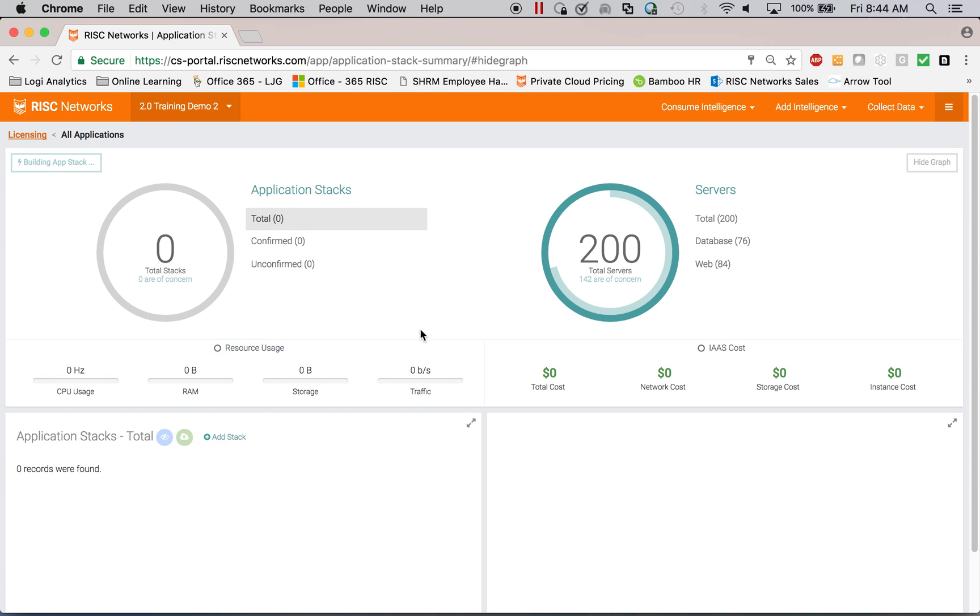We just wait for the application to complete its analysis of the customer's infrastructure. This scales anywhere from five servers to 50,000 servers.